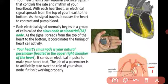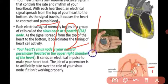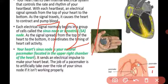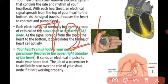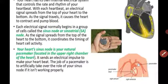One rhythmic contraction and alternating relaxation of the heart is called the heartbeat. Our heart beats 72 times in one minute — that is one complete cycle per beat. These heartbeats arise due to the pacemaker.